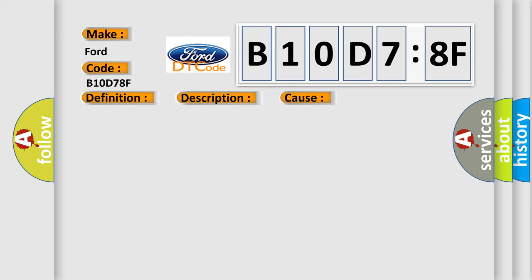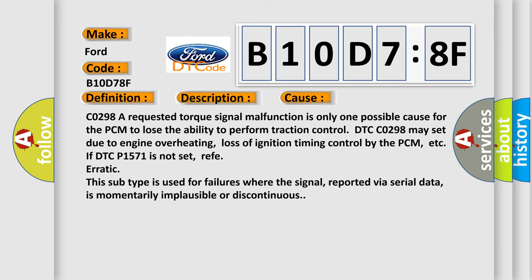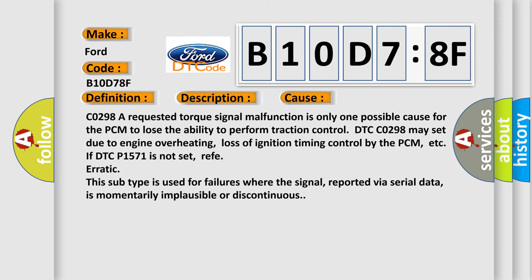This diagnostic error occurs most often in these cases. CO298F, a requested torque signal malfunction is only one possible cause for the PCM to lose the ability to perform traction control. DTC CO298F may set due to engine overheating, loss of ignition timing control by the PCM, etc. If DTC P1571 is not set, refer to erratic.